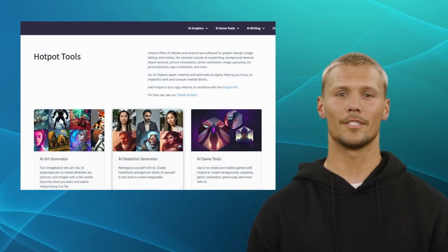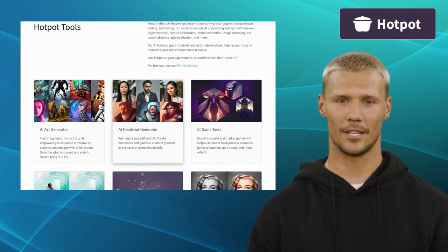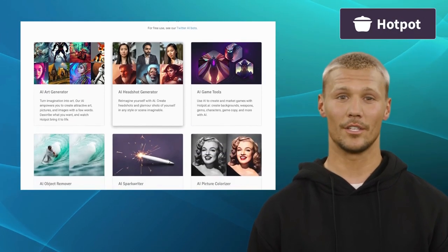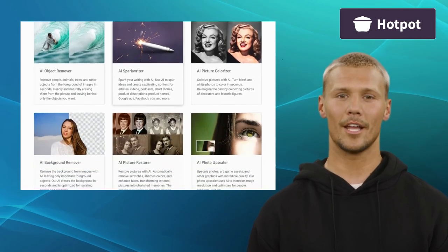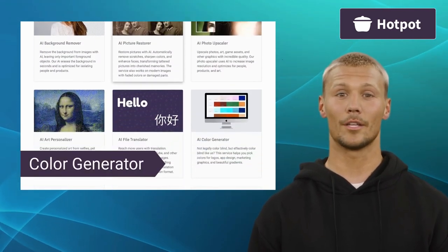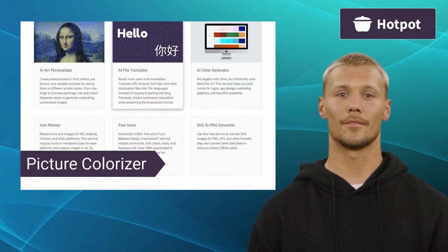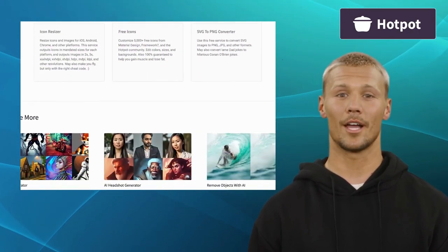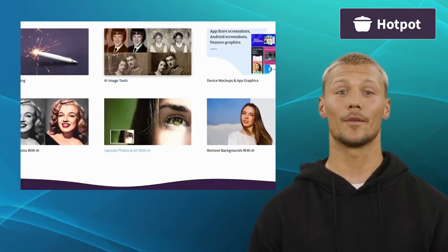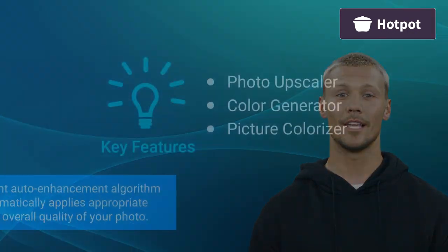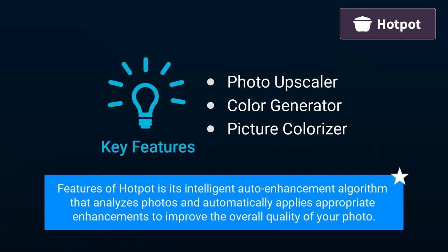Starting with the first alternative is Hotpot. Hotpot is a feature-rich photo editing application that combines powerful editing tools with an intuitive interface. It offers features like Photo Upscaler, Color Generator, and Picture Colorizer. Hotpot provides a variety of creative filters and effects, allowing you to add unique styles and moods to images. One of its standout features is its intelligent auto-enhancement algorithm that analyzes photos and automatically applies appropriate enhancements to improve overall quality.